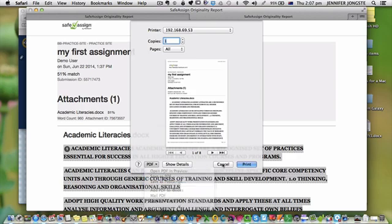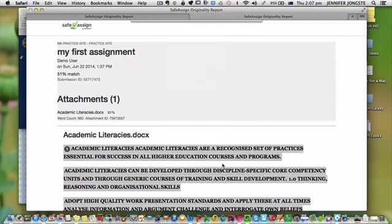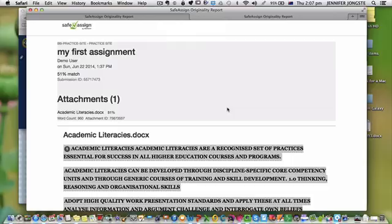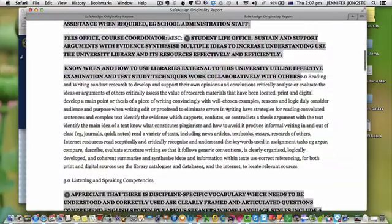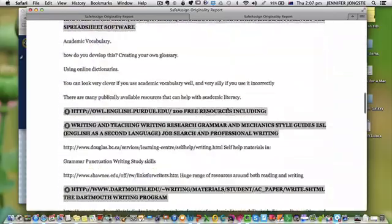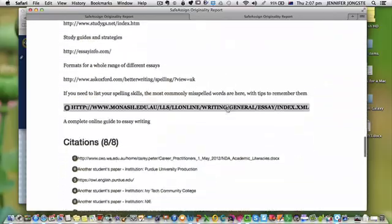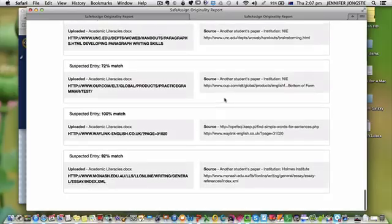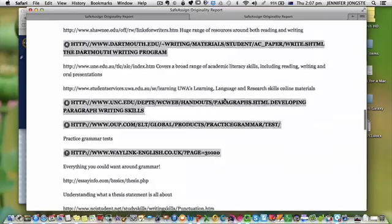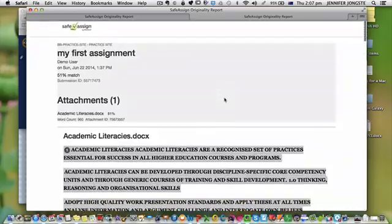However if you're working on a PC you may not have that opportunity and particularly if you're working in the library at university, you probably will just have the print option available to you. So that means that you can print and have a look at it.